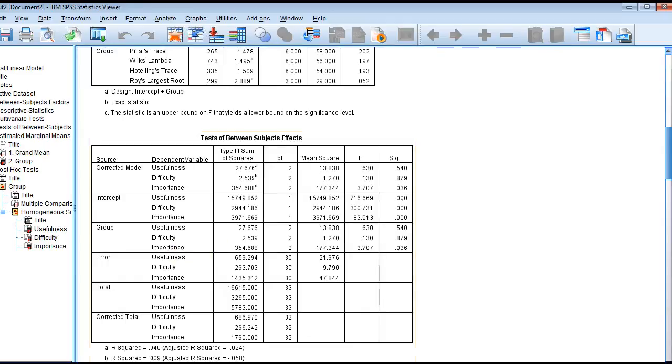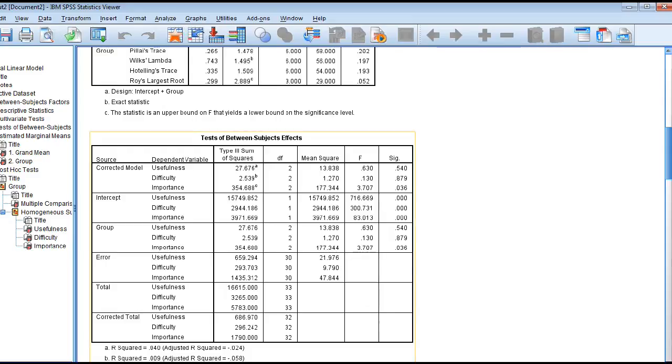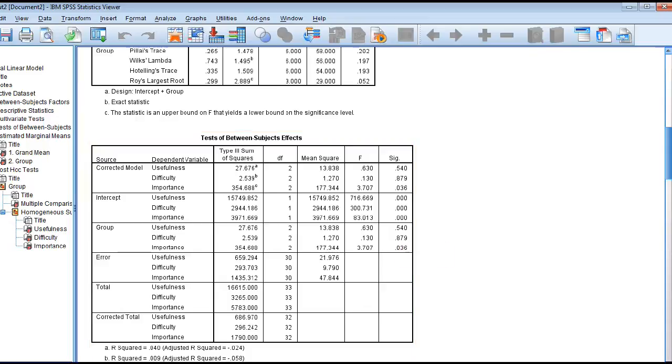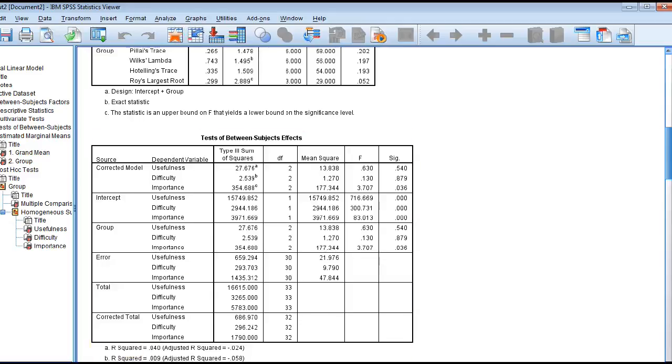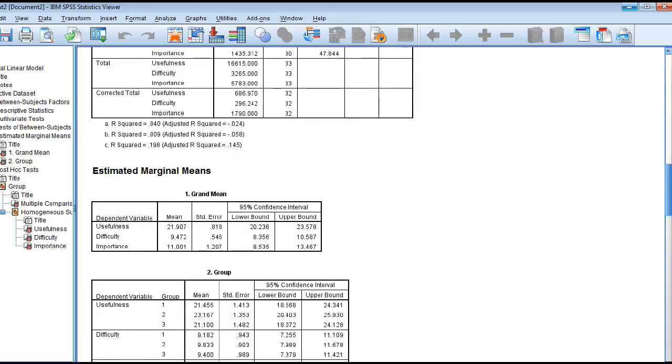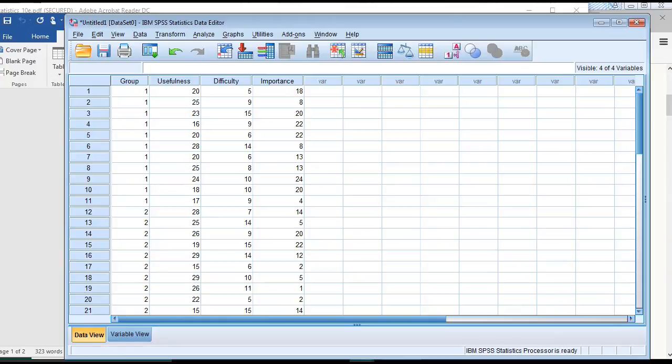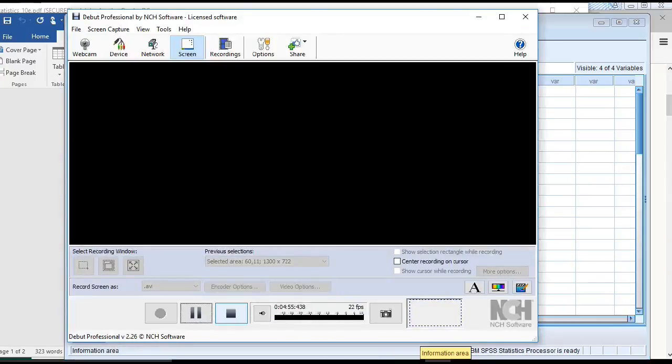We'll examine the sig values, the p-values. If the p-value is low, reject the null hypothesis. So 0.540 is not less than 0.05. 0.879 is not less than 0.05. 0.036 is less than 0.05. So we've noticed an effect in the importance variable based upon the group factor. And with that, I will stop our recording.